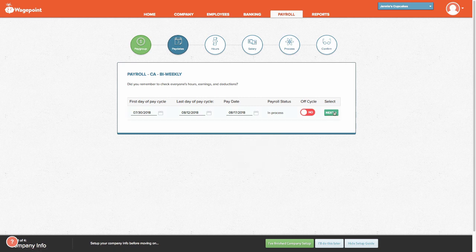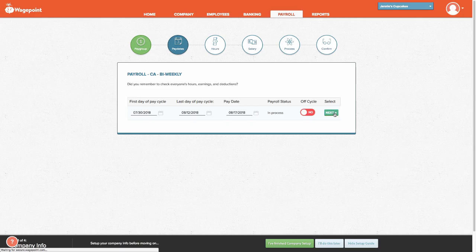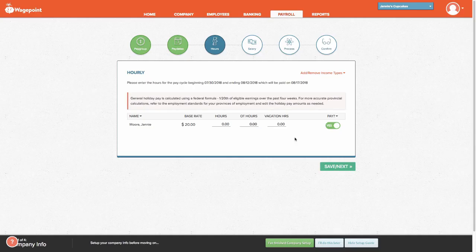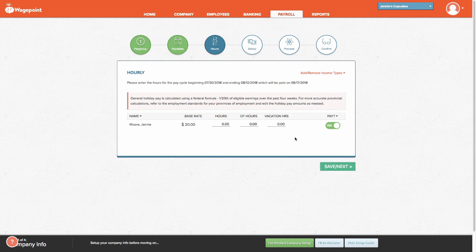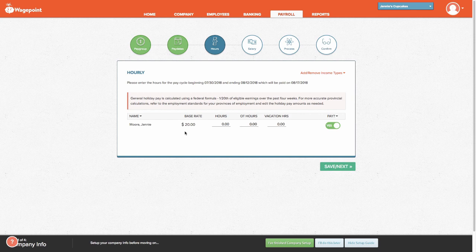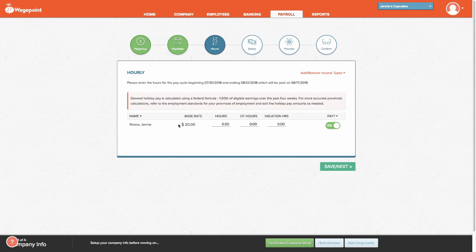From here, select Next. You'll notice here that the hourly employees populate first. We'll get to the salary employees on the next screen. For this demonstration, Jenny Moore is our hourly employee. We can see from our employee setup that her base rate is already $20 an hour. Let's add in her hours now.